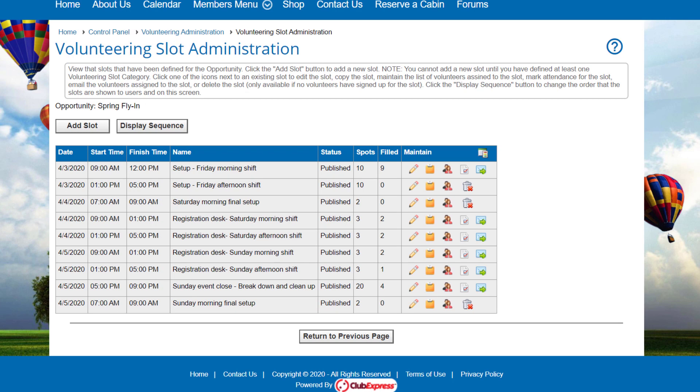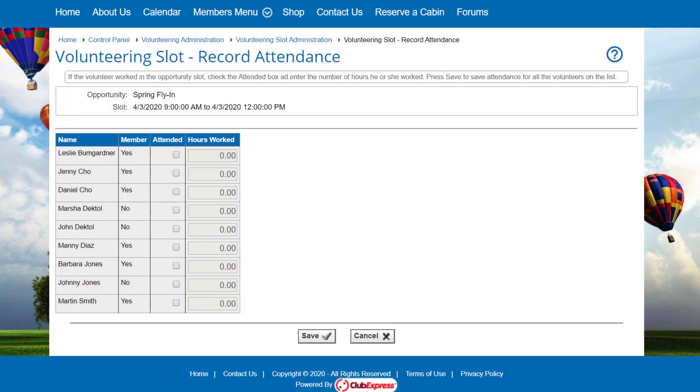After the volunteering opportunity is complete, click the Attendance icon to record who showed up and how long they worked. Check off the names for those who showed up. The specified hours for that slot are filled in, but can be changed if someone left early or stayed late. Click Save to save your changes and return to the Volunteering Slots screen or cancel to return without saving.